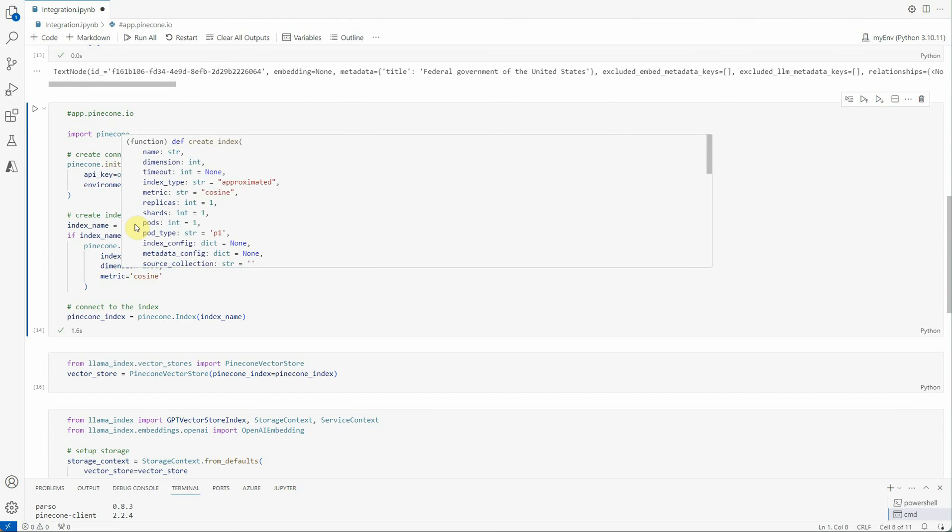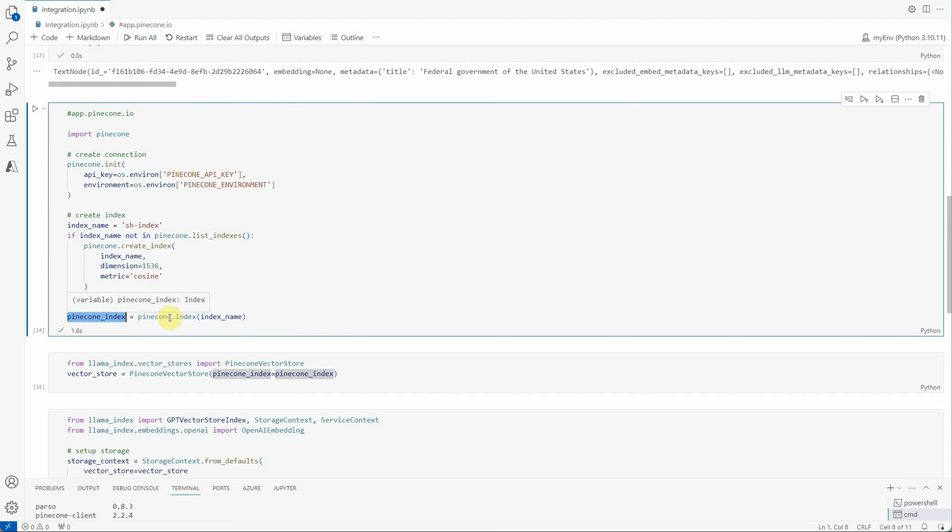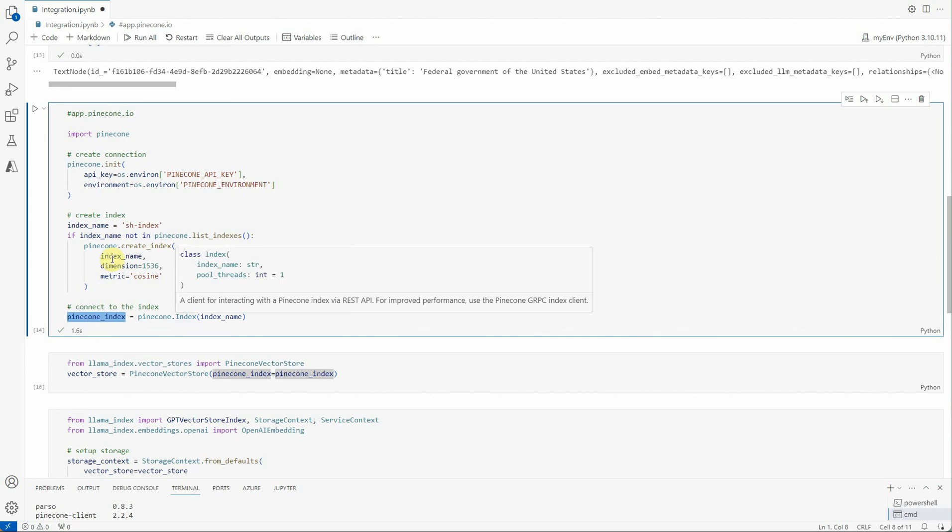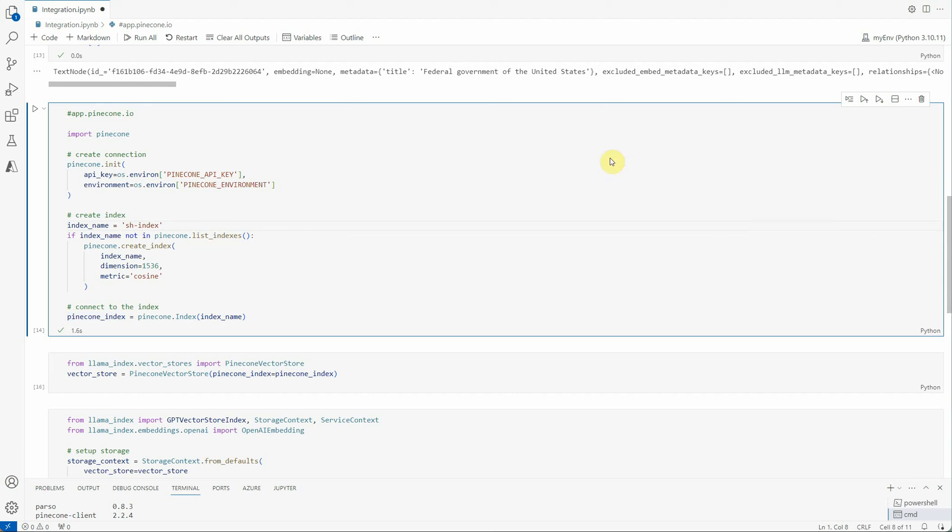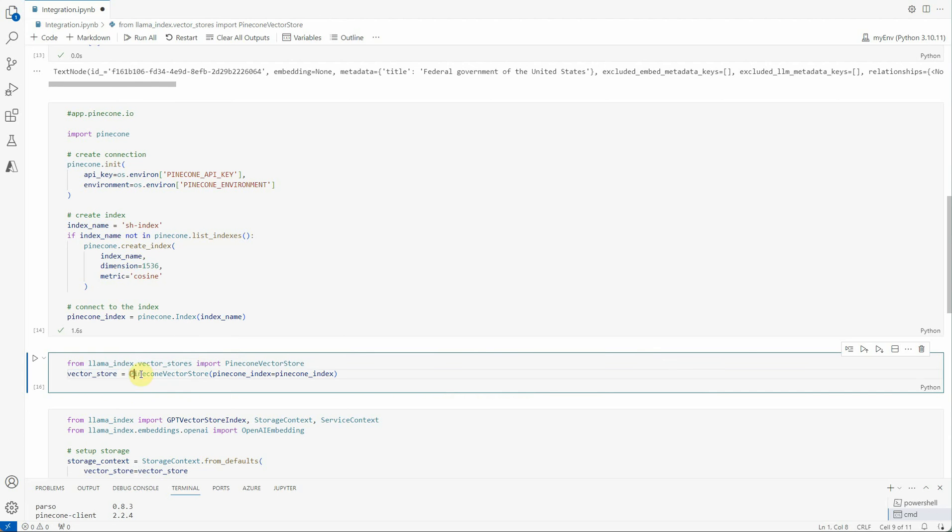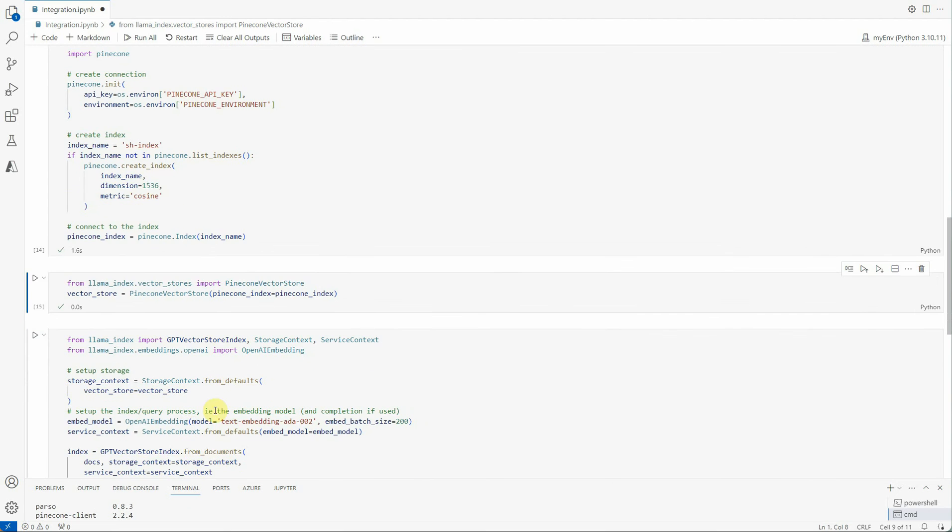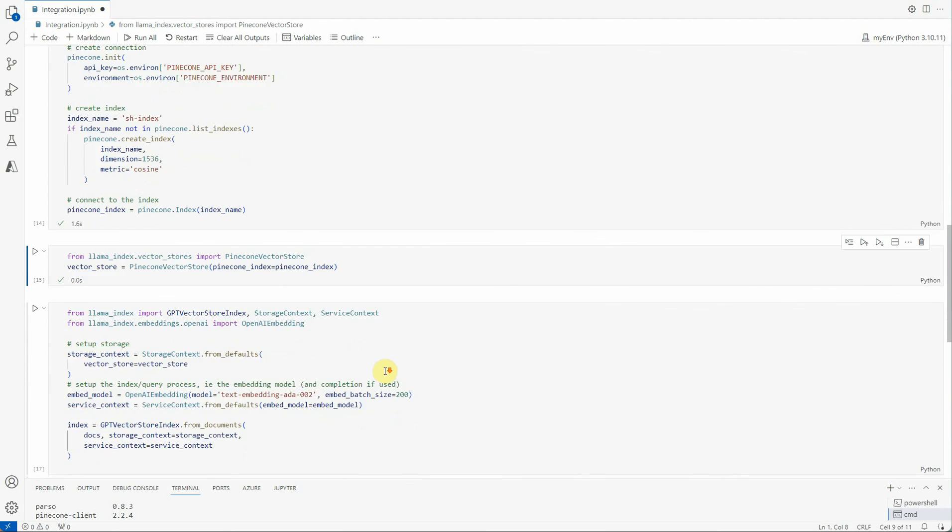Next thing is Pinecone vector store. We will be initializing a Pinecone vector store with our newly created index which we just created with the name sh index. This Pinecone vector store object will serve as a storage and retrieval interface for our document embeddings so that we can interact with our vector database. What we are passing here is we are just saying take this index and create the vector store for us. Now we have the initial setup ready for Pinecone.